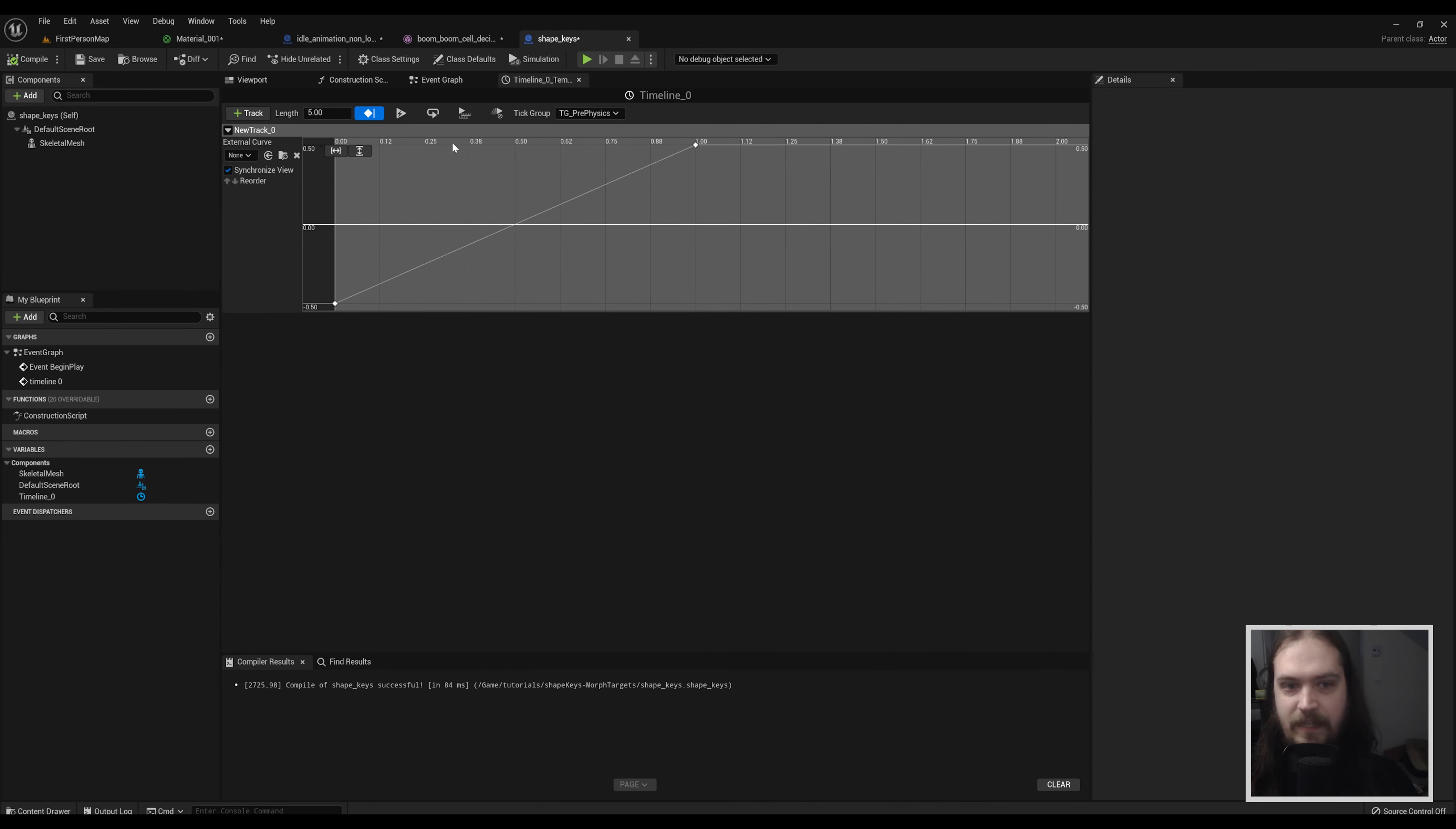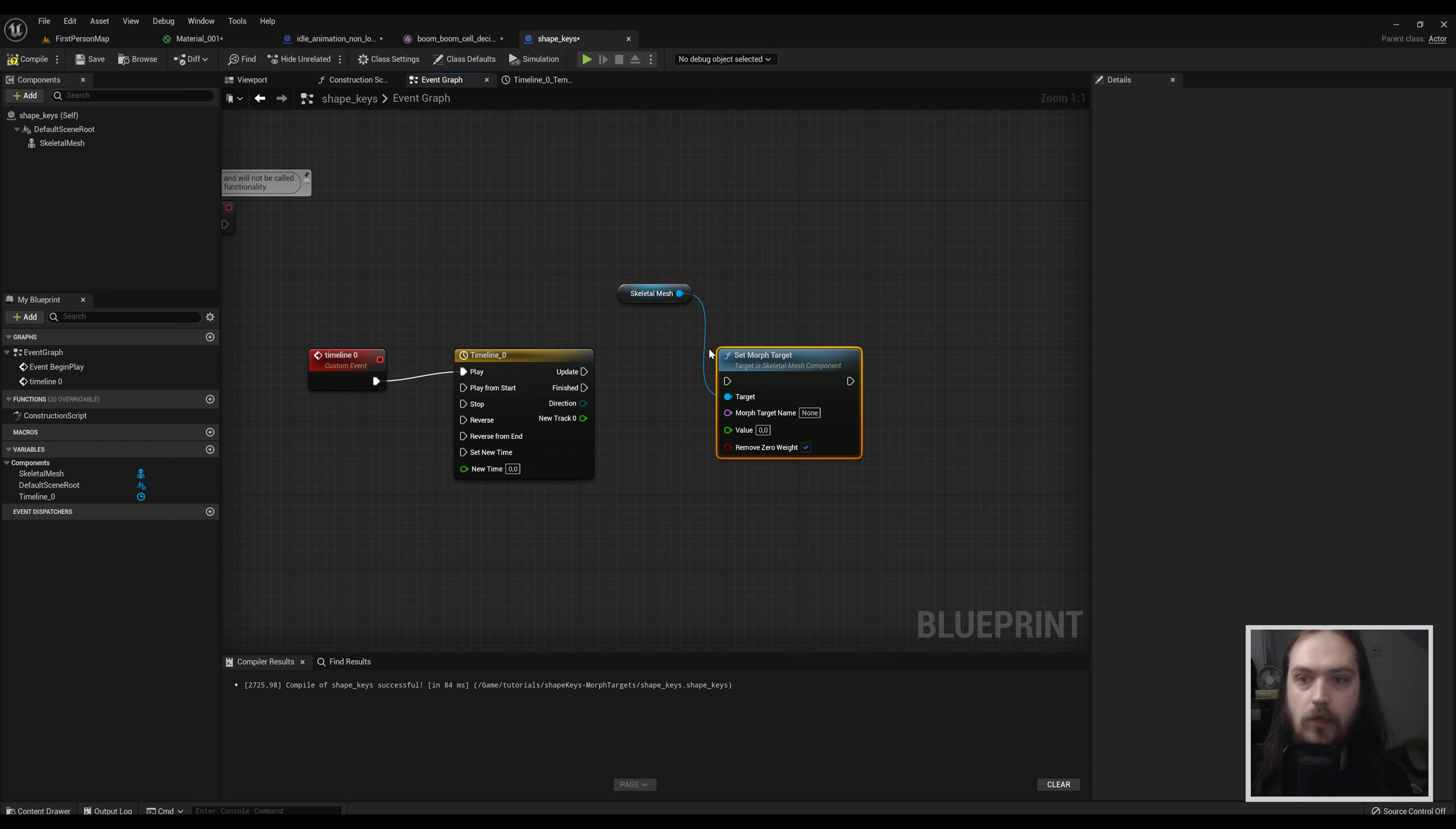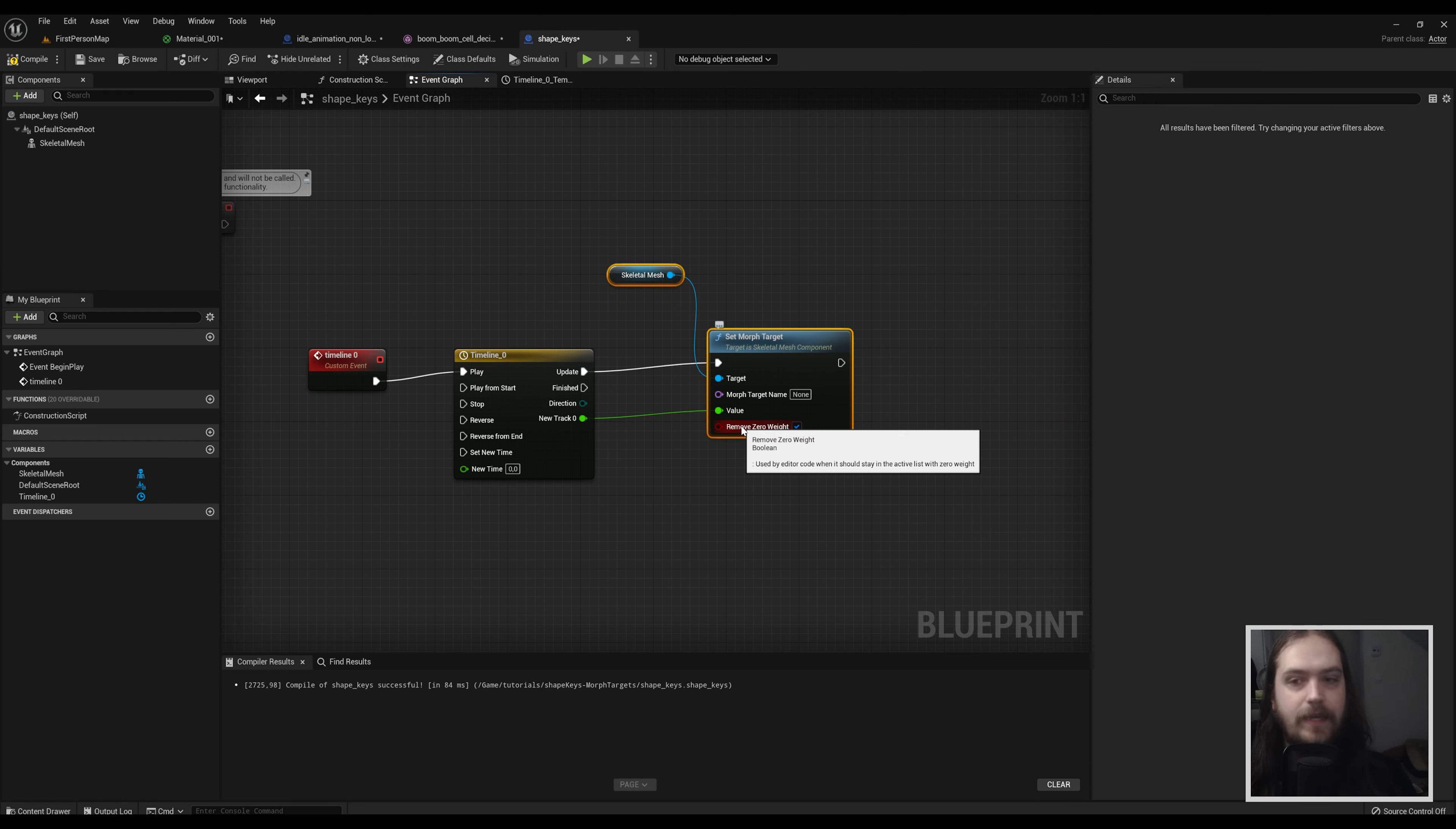For the time being we're going to stick with negative 0.5 to positive 0.5. Back in the event graph, we need to do something with that data. So we're going to drag out this skeleton mesh while holding control so we can drop it in as a variable, and we're going to drag off that and set morph target. Now the new track we made, new track zero - you can name it whatever you want, we probably should but I'm not going to - we will hook up into the value of the set morph target and that will be the updates pin of the timeline.